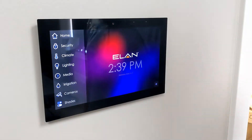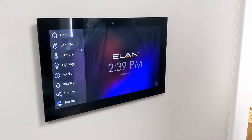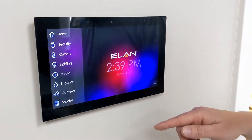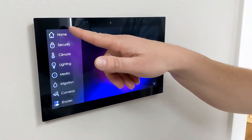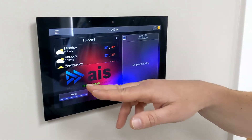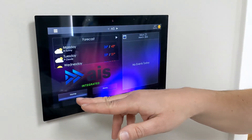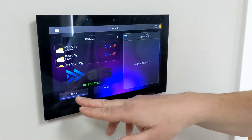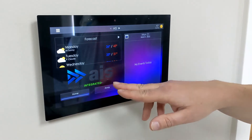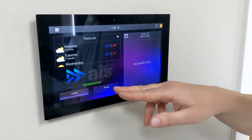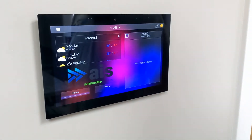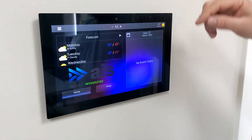Today I'm going to show you how to do the lighting schedule on the Elan system. First of all, we want to go to home and make sure we know which system mode our controller is in. There's home mode and away mode. We can set two different schedules depending on what mode you put your system in.